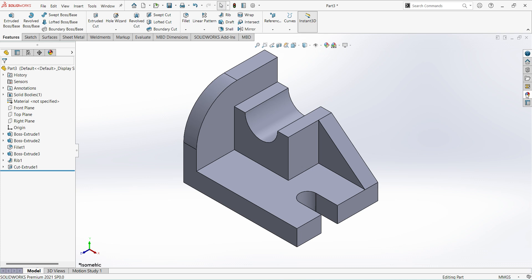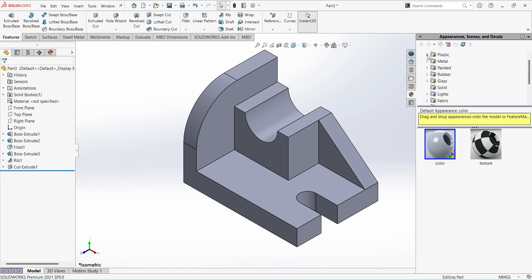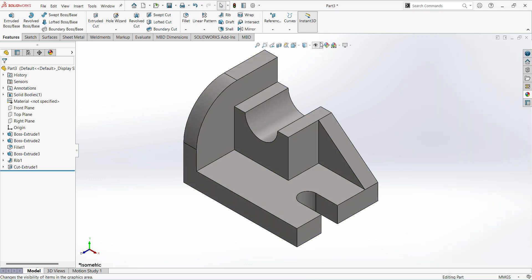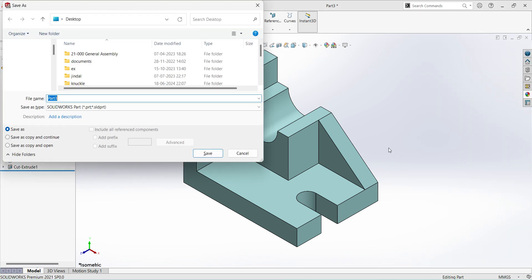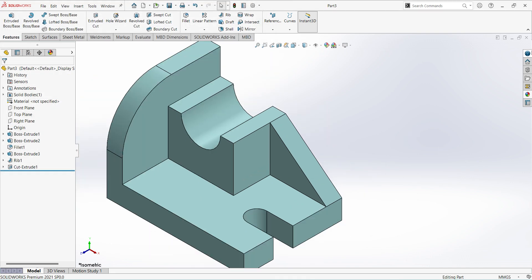You can assign the material here. I will go with Metal — Steel, Polished Steel. Select Edit Appearances. You can assign the same color here. Save the part — I will save to my desktop. That's it friends, first part done.